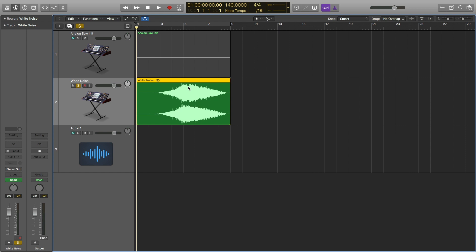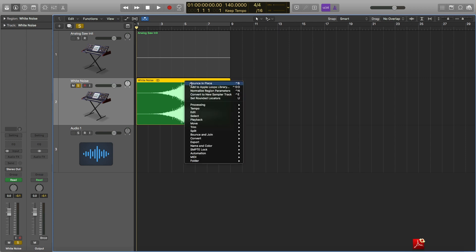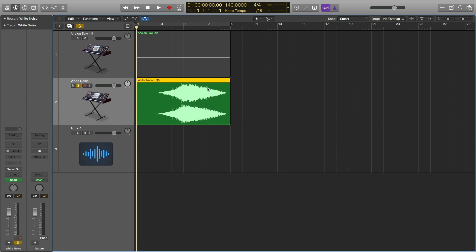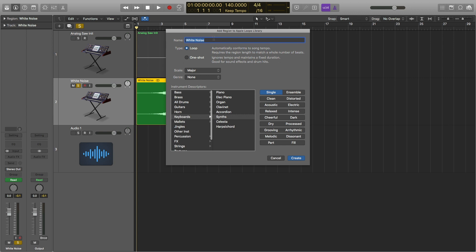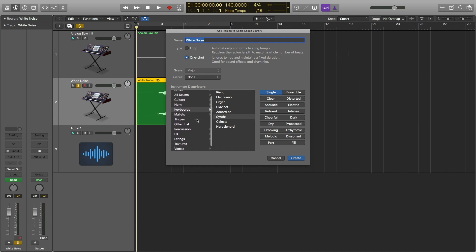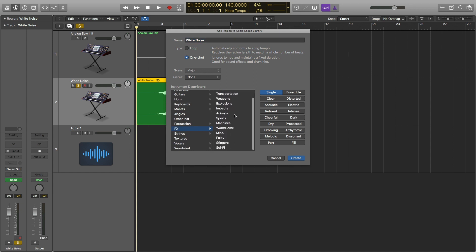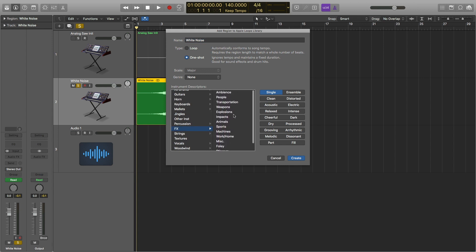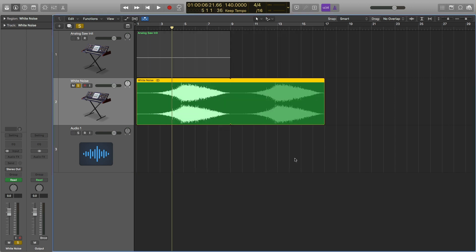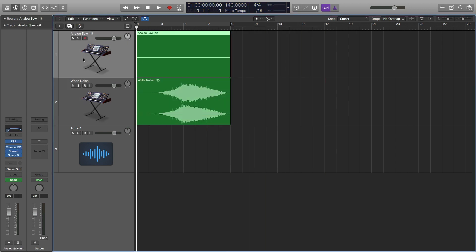To save this to your Apple loops library you right click and then add to Apple loops library, call it white noise, it's a one shot, and you can pick the genre.